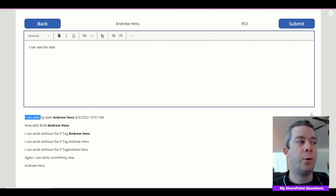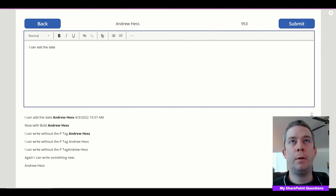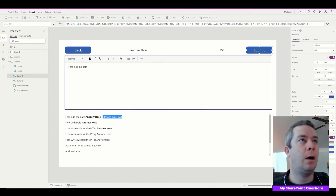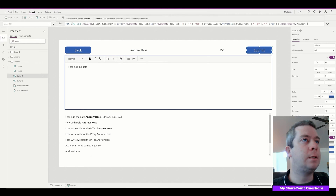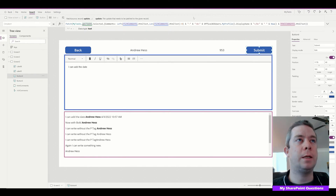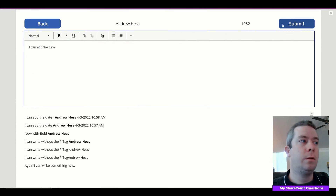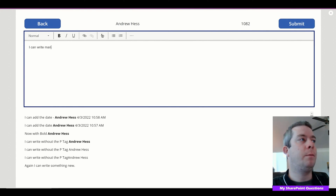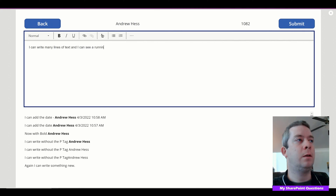Now we have the text, then my name, then the date. I'll put a little dash in there right before my name — a space, a dash, and a space. Now we can write a date, and we can see a running total of comments even if it spans many lines.